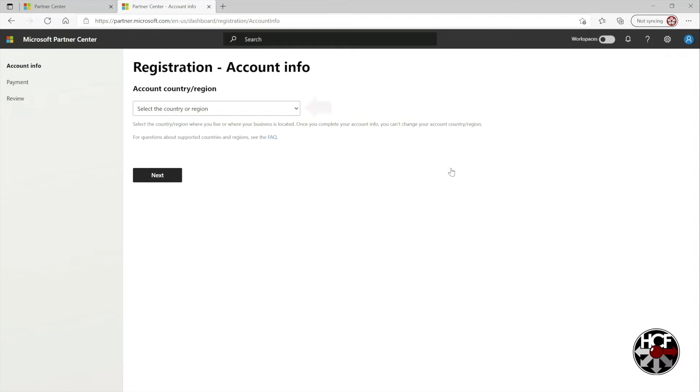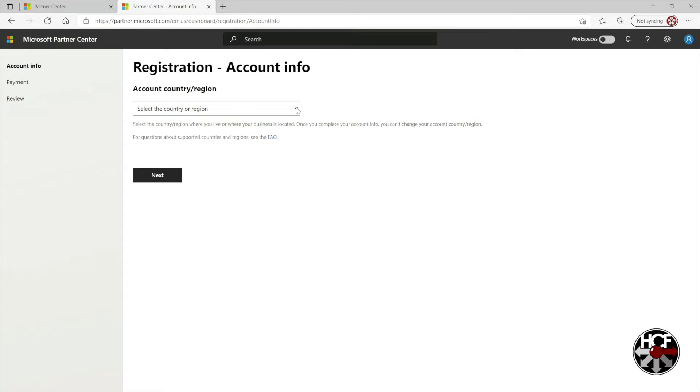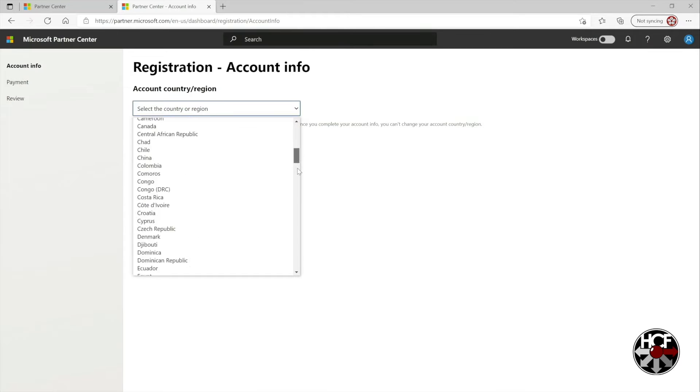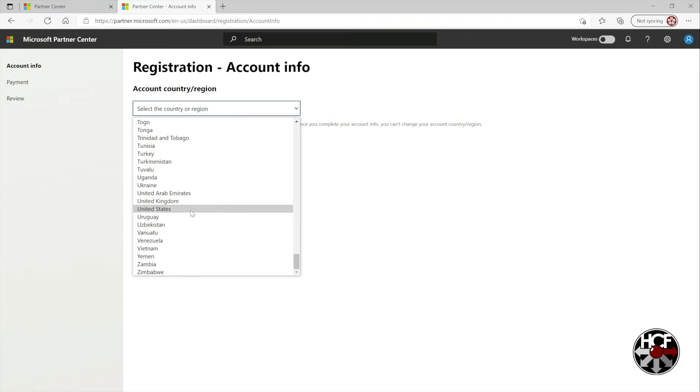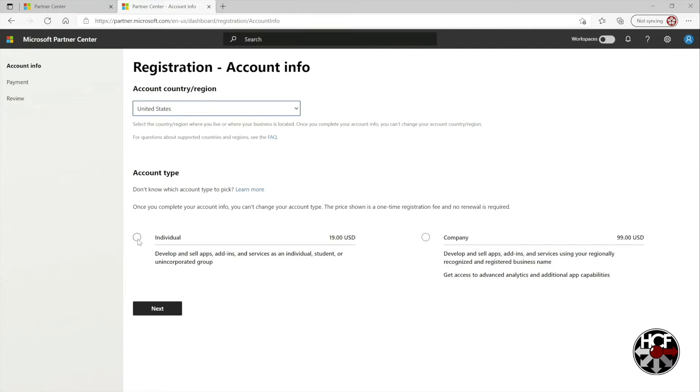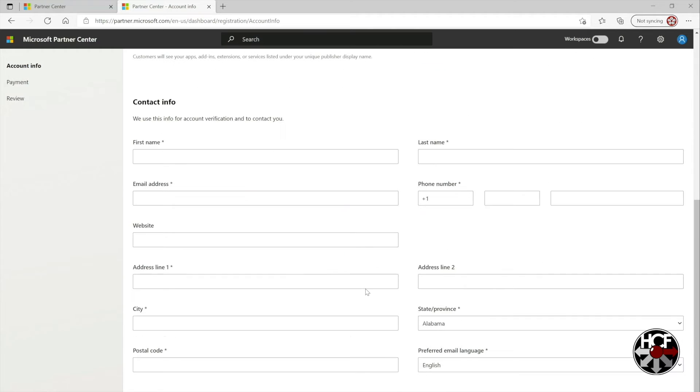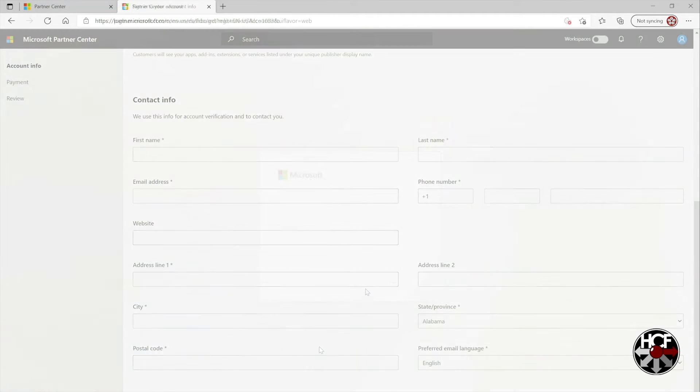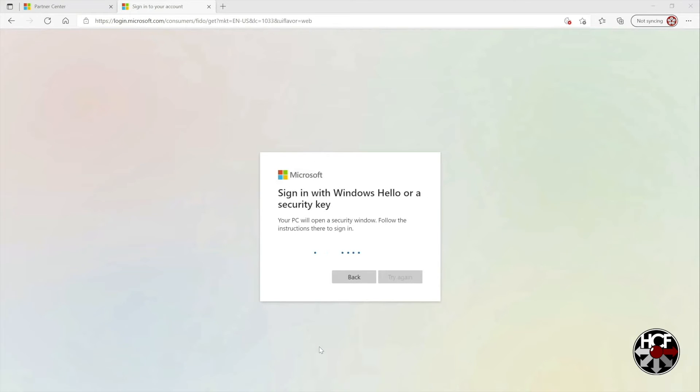Now on the registration page all you're going to do is select your country or region from the drop-down and then you're going to select the account type that you want to sign up for. You'll probably want the individual account so all you need to do is check the radio button right here. And just so you're aware there is a one-time $19 cost to this. So next you're just going to scroll down and fill out all this contact information here and then once you're done with that Microsoft's just going to verify you are who you say you are and sign you into your Microsoft account.